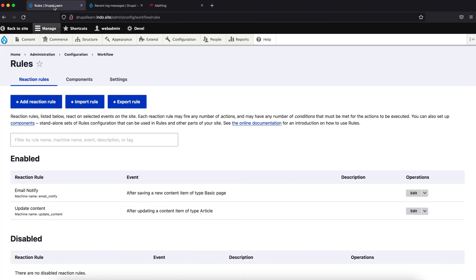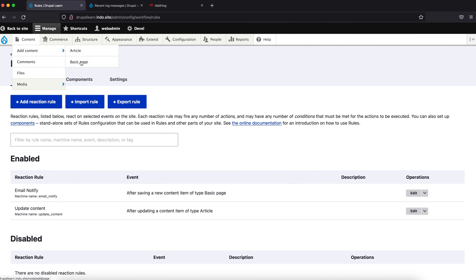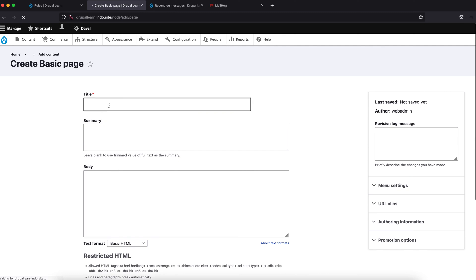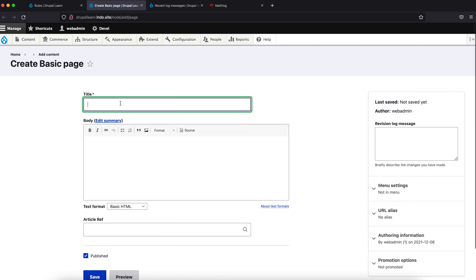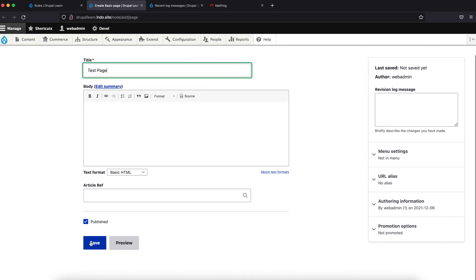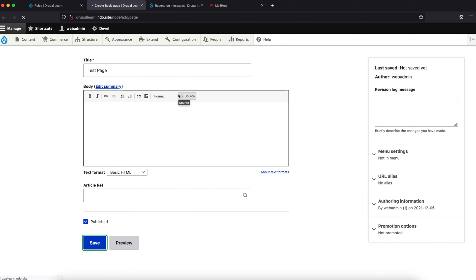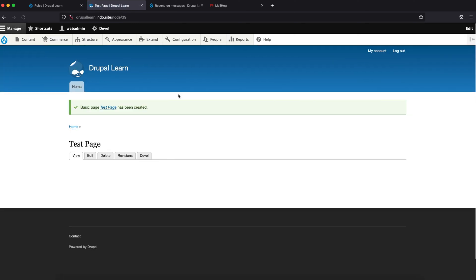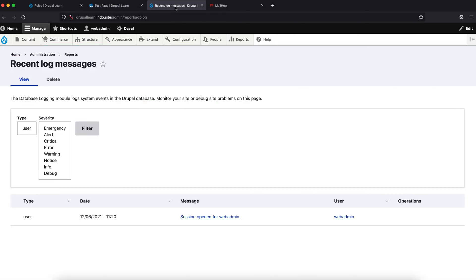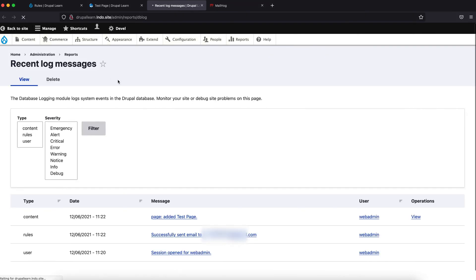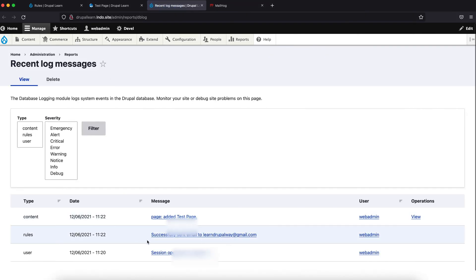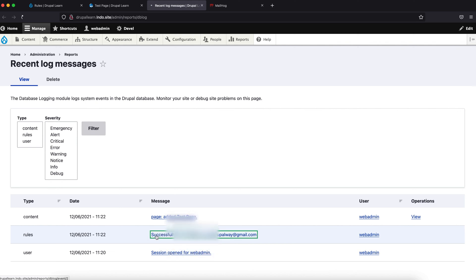So, let's go ahead and create a basic page. Test page, so pages have been created. So as you can see here, the rules have been successfully triggered.